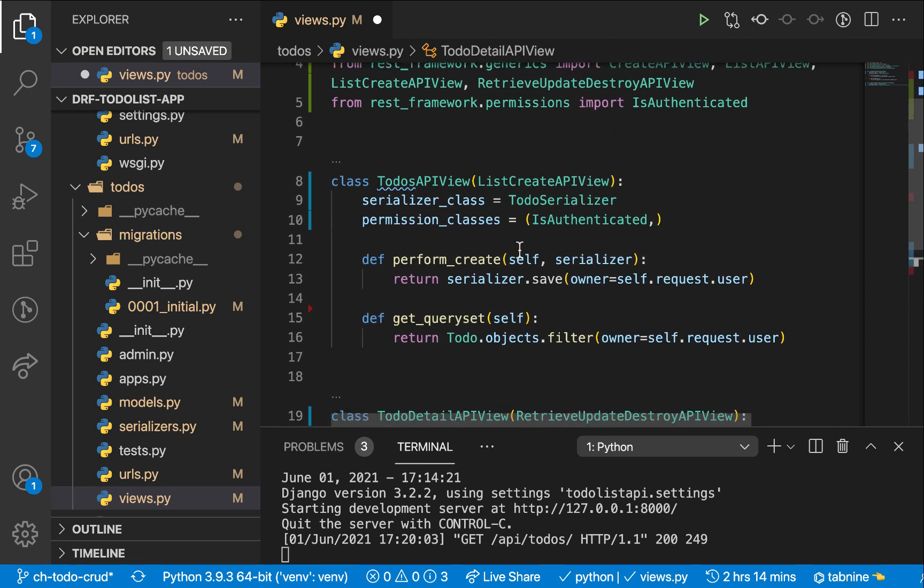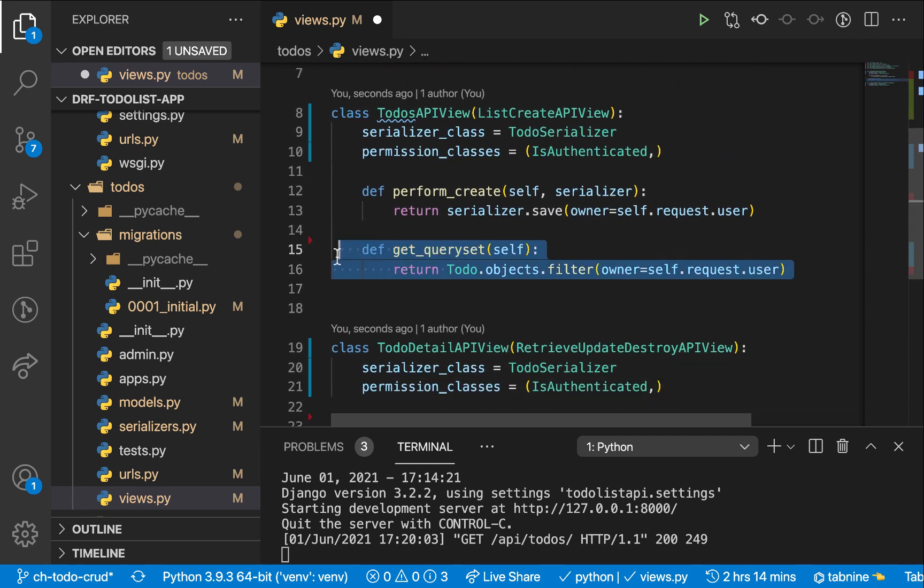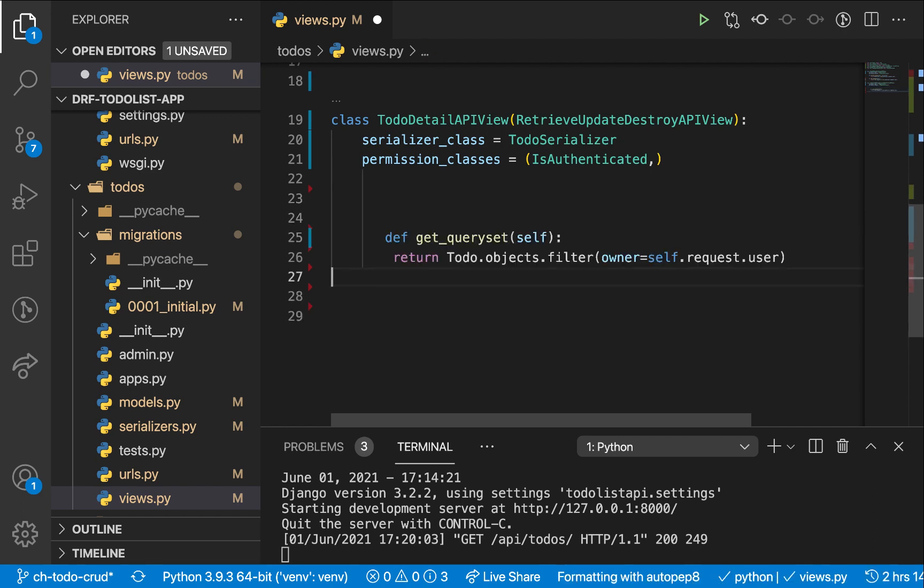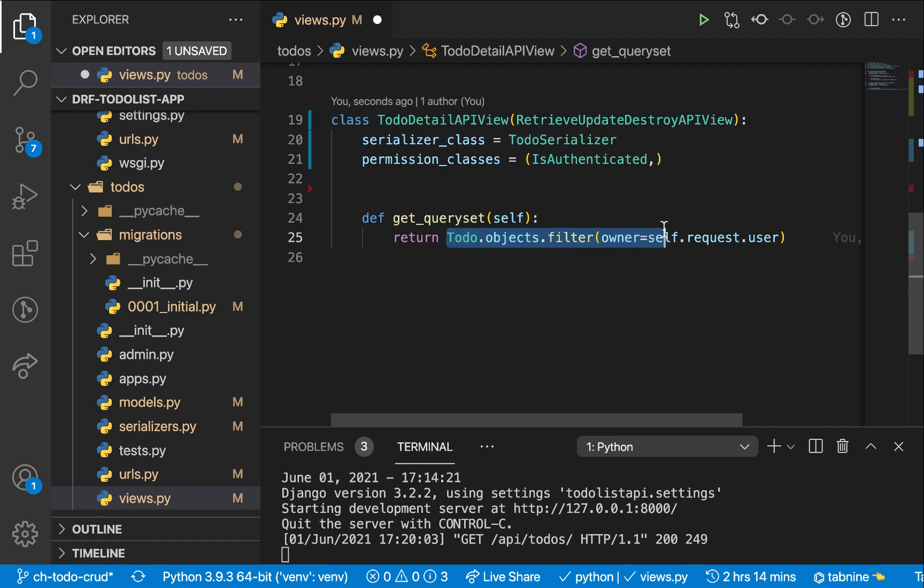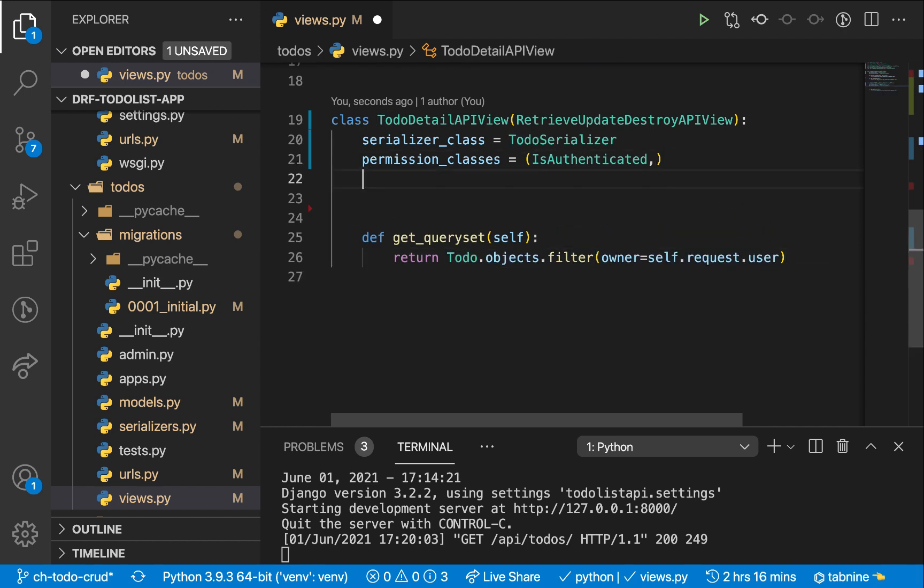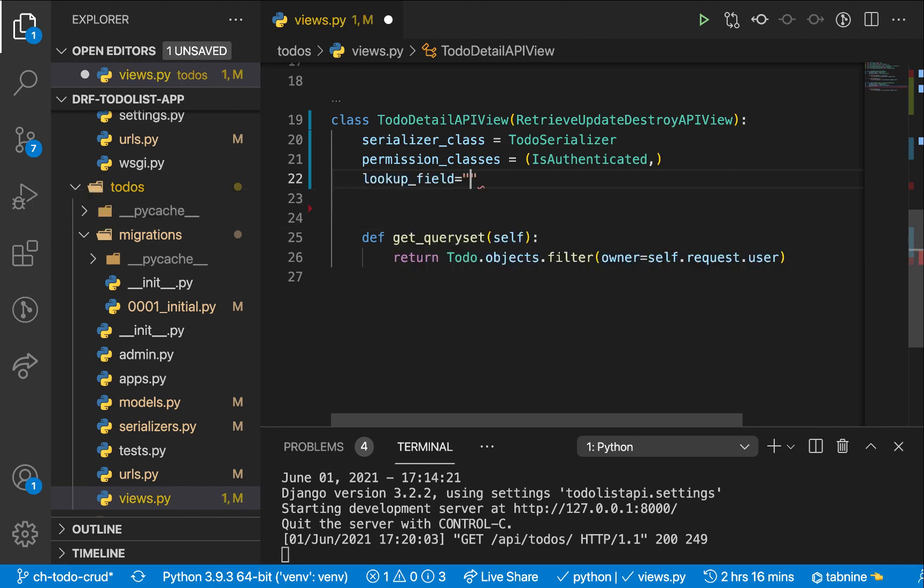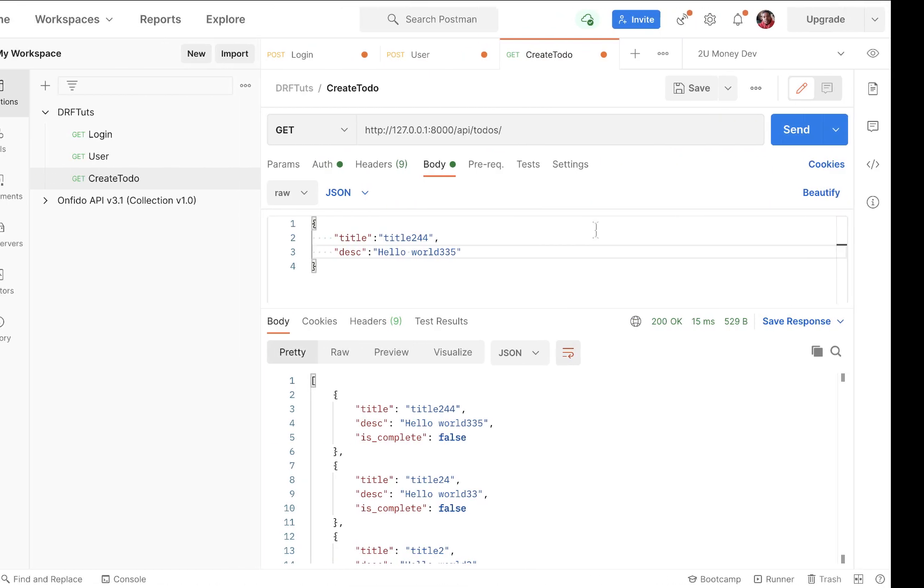We also want to have get query sets. So if we wanted to have the user not see an item they didn't create, we specify a get query set for the object to be sent back to the user. It's going to first have to match what this query set is returning. And then another thing we need to specify here is the lookup field. So we're going to be using the ID. And by the way, when you come to our list, you can see we are not sending back the ID.